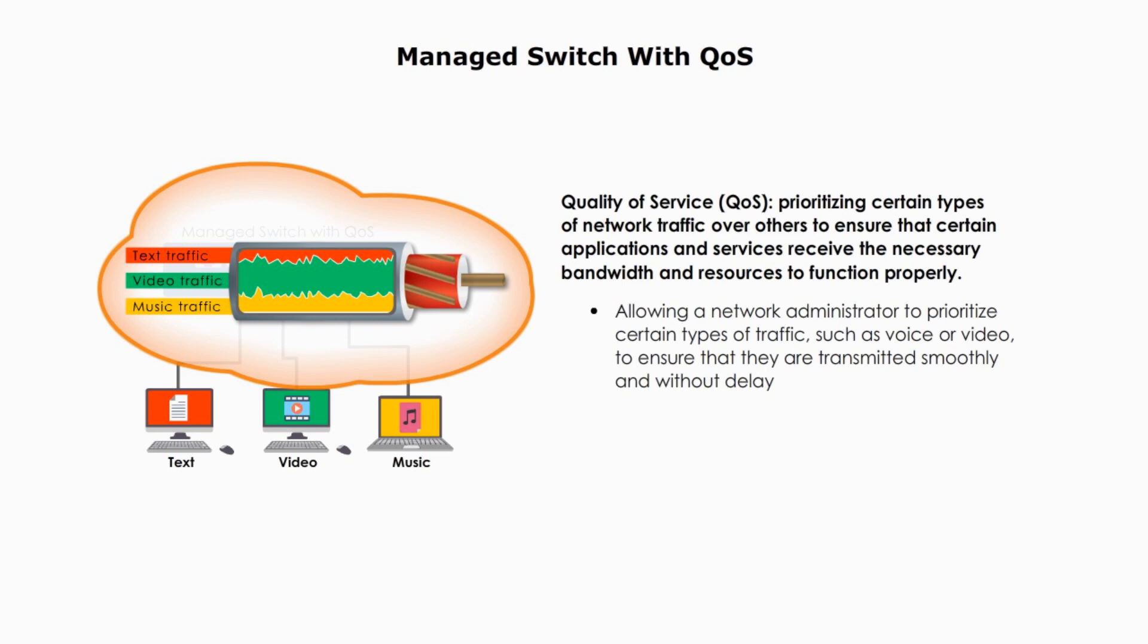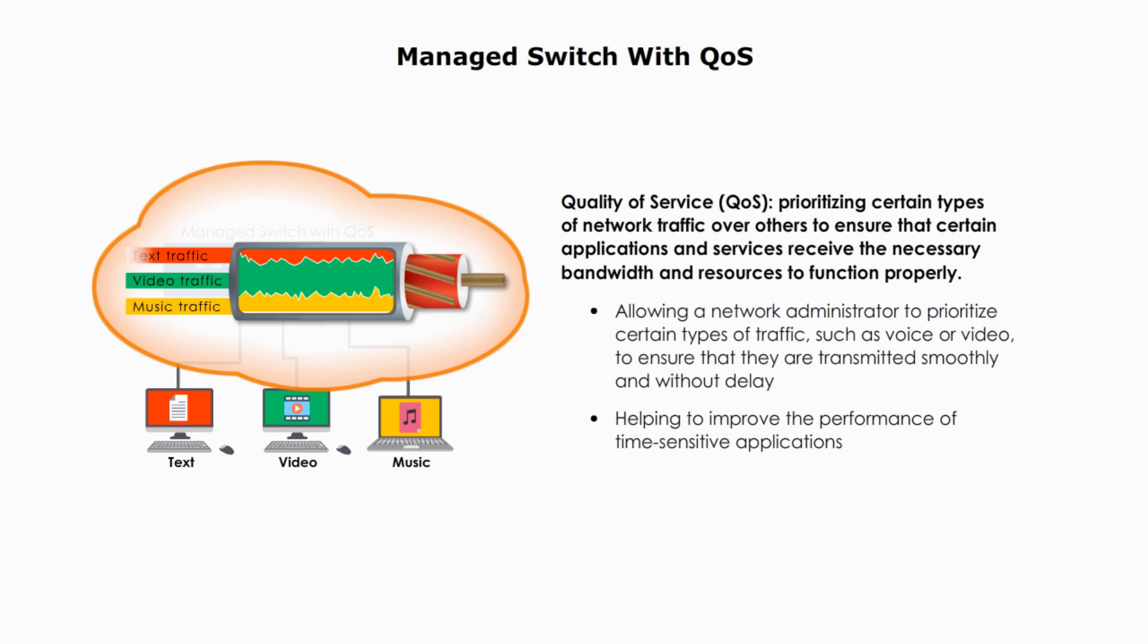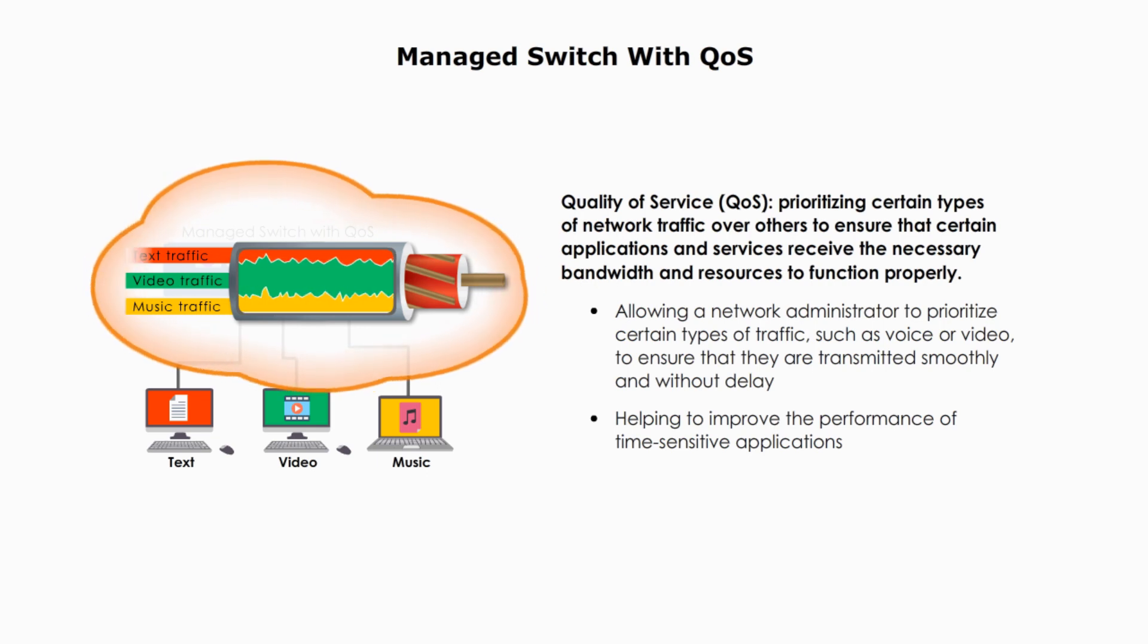And quality of service helps to improve the performance of time-sensitive applications.